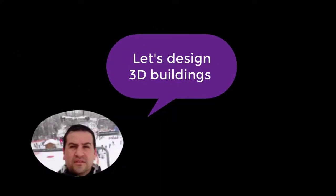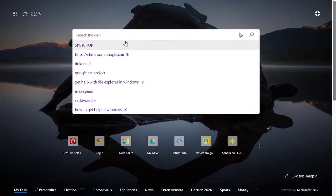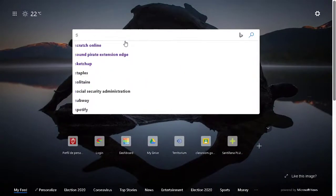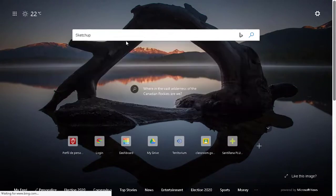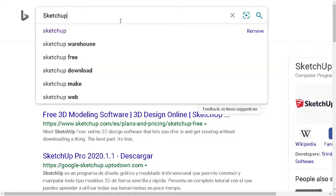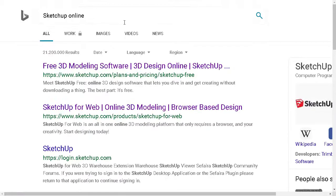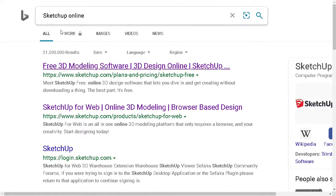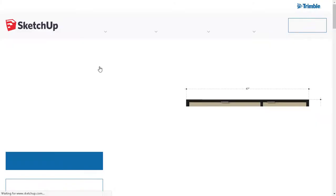Let's design some 3D buildings. For that we are going to go to our browser and search for SketchUp. Remember we are going to search for SketchUp online in order to use the software online and don't use our computer resources.